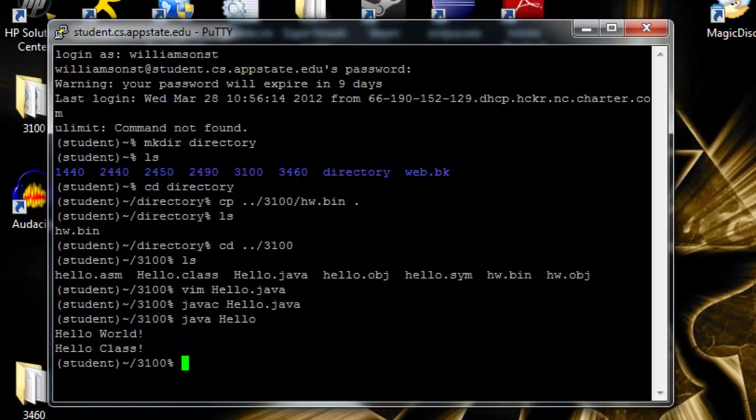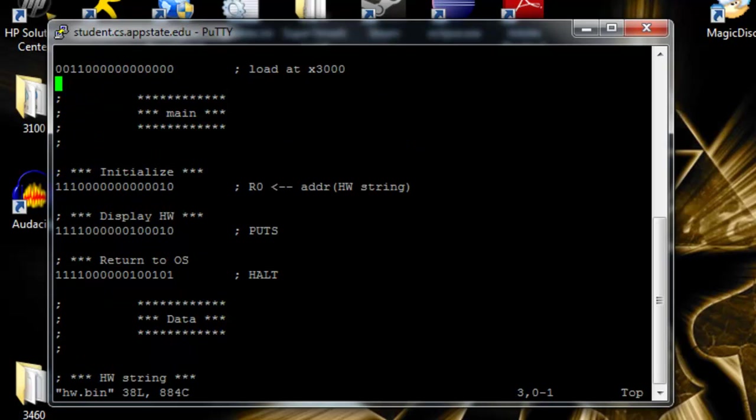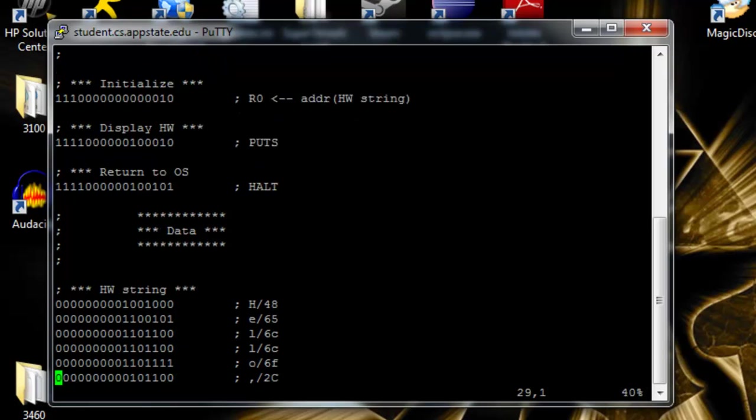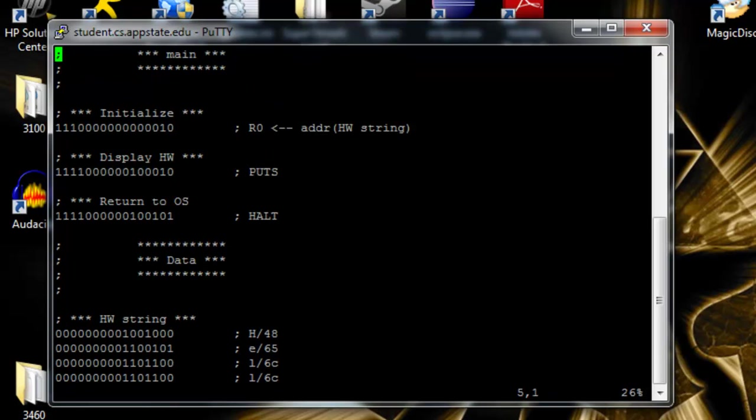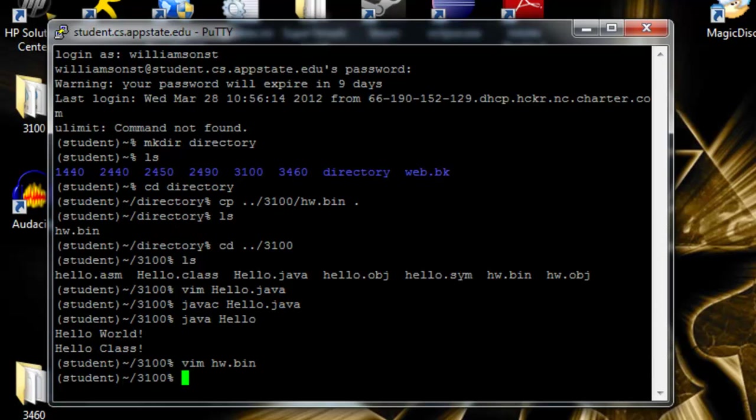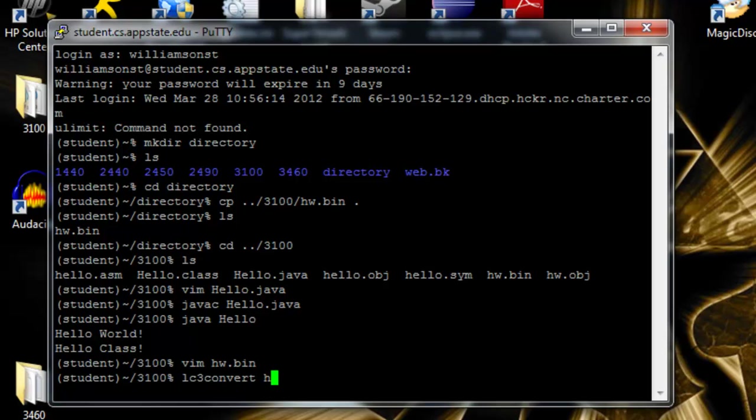So the next thing we want to do is try to run a binary file. So the first thing we're going to do is vim hw dot bin for a binary. It looks kind of weird. It's entirely different from Java, but you'll get used to it in your time. So we're going to exit it with colon wq. Go ahead and save it as well. Basically, this is like compiling. We'll do lc3 convert hw dot bin. Basically, it turns it into something that the computer can read.